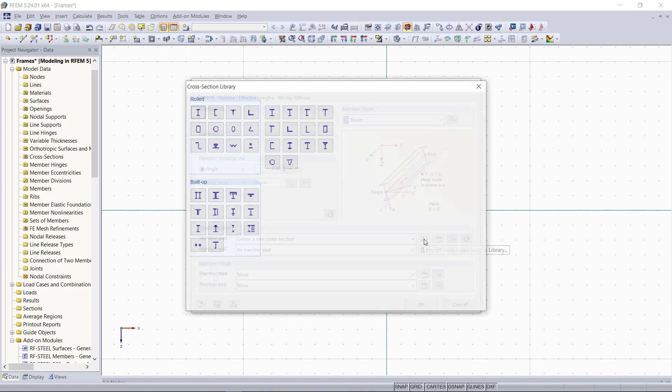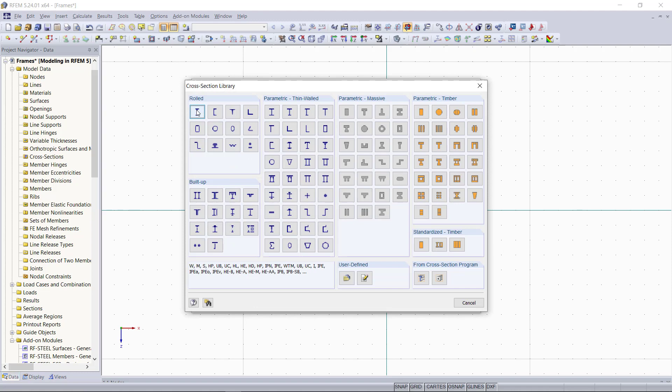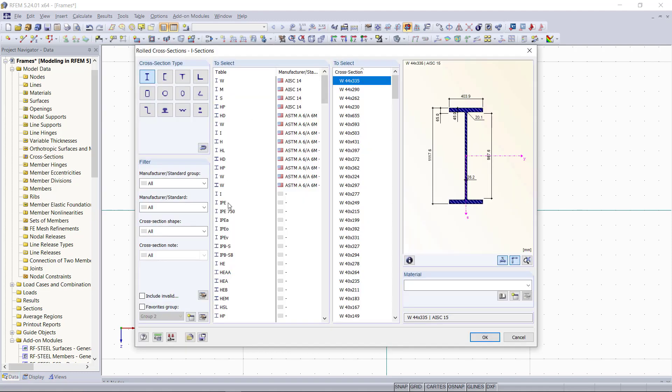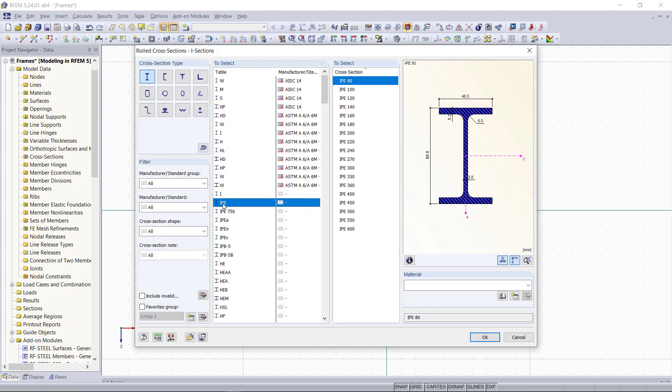We will choose an IPE 200 and as material, again, still S-235.